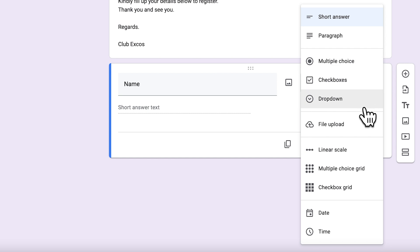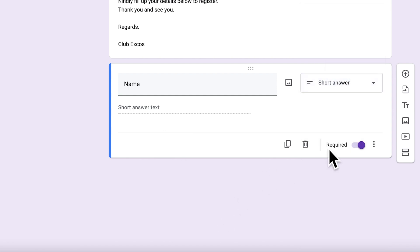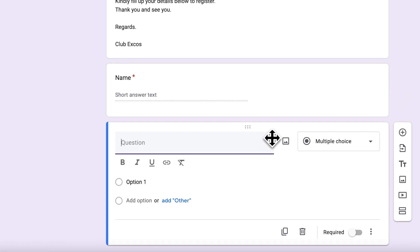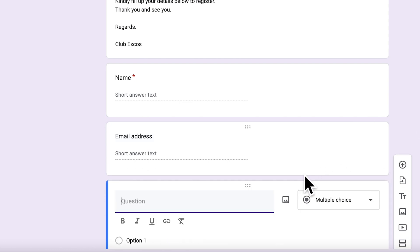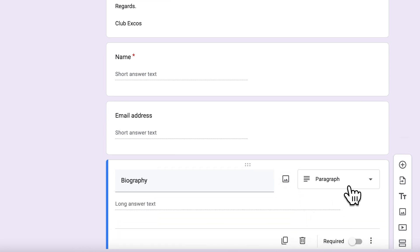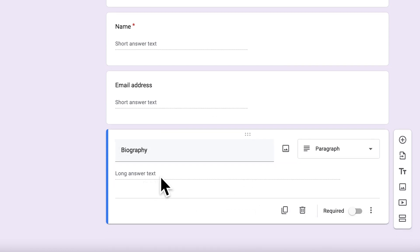There are different types of answers: short answer, paragraphs, multiple choice, checkboxes, and dropdowns. You can add another question with the plus sign - for example, 'Email Address,' which it also detects as a short answer. If you add 'Biography,' it detects that as a paragraph because biography requires a lot of detail, so it assigns a long answer type. This is how to add questions of different types.